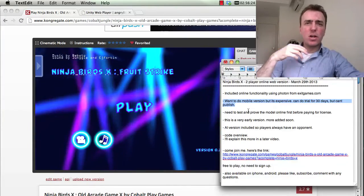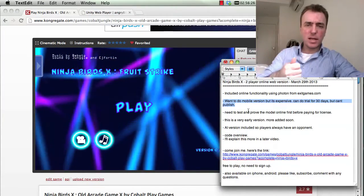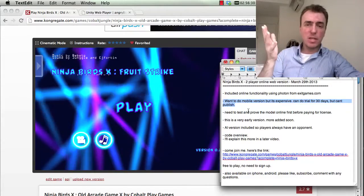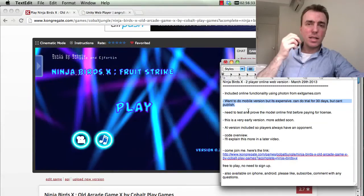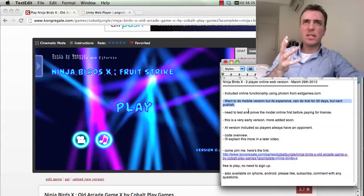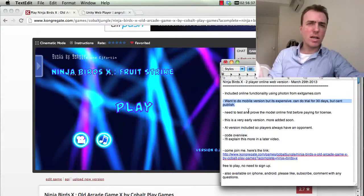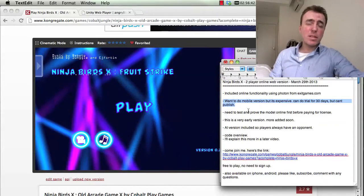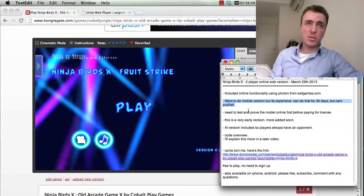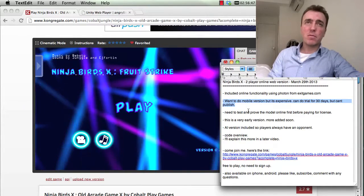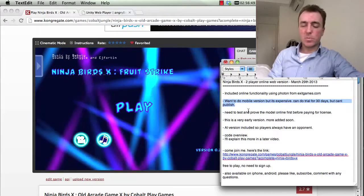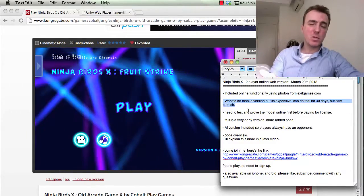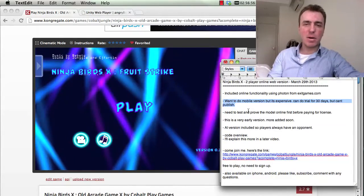On the mobile version of Unity, I wanted to do Ninja Birds X as an iPhone and Android version. The problem is that to unlock the NetSocket code — which is the online functionality code — I need to buy the Pro version of Unity. The problem is that Unity Pro with Android and iPhone would be $4,500, which is pretty expensive. So I can't do that right now — I need to prove that this works first.